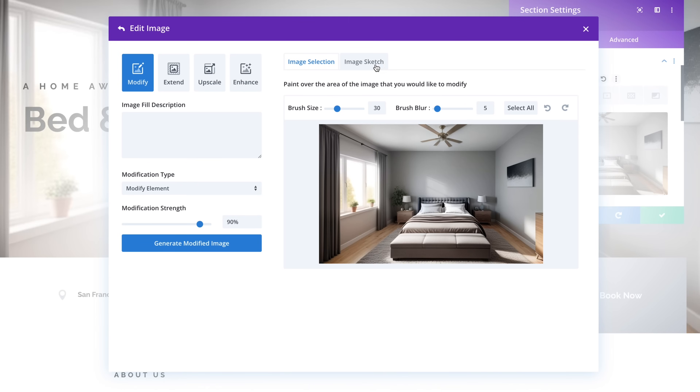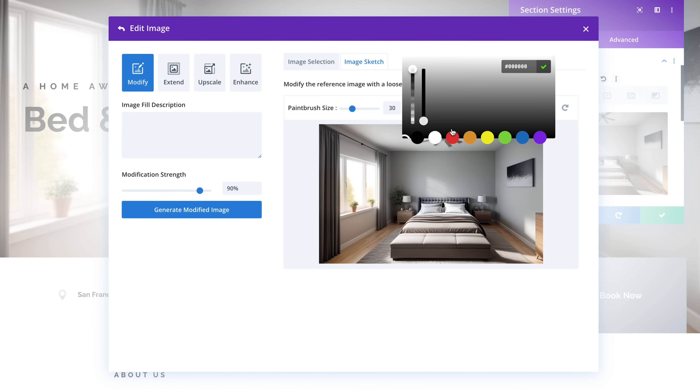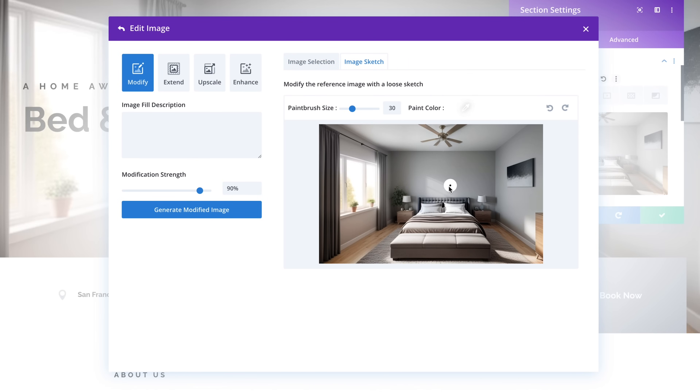Let's add a flowing white curtain to the left-hand side of the photo to drown out the noise and let my text shine through.